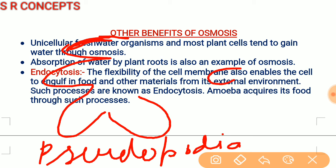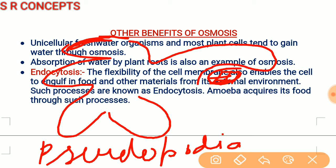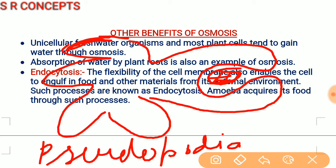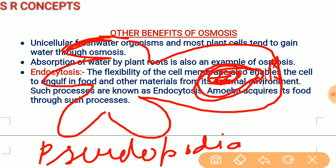In endocytosis, suppose there is a bacterium that needs to be engulfed by the amoeba. The amoeba makes pseudopodia — cytoplasmic extensions also called false feet — which are used for movement and for capturing food. The pseudopodia will cover up the bacterium, and at the terminal end the two membranes will fuse. Finally, the bacterium is taken into the cell inside a pouch of plasma membrane, forming a vacuole.